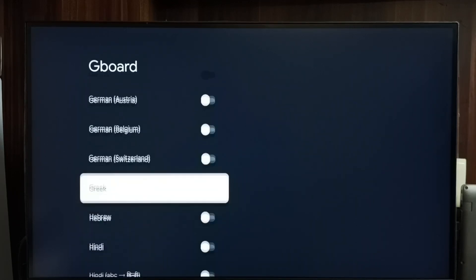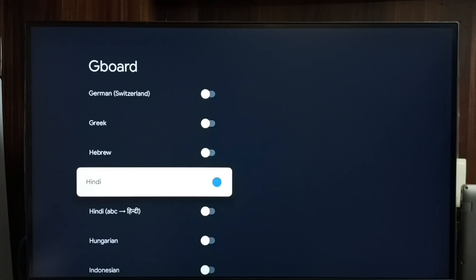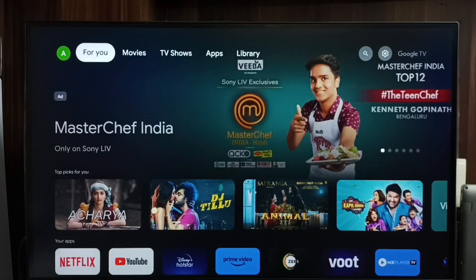After disabling it, from this list we can enable multiple languages. For now, let me add one language — Hindi. Done. Then go back. Now we can see I have enabled two languages: English UK and Hindi.